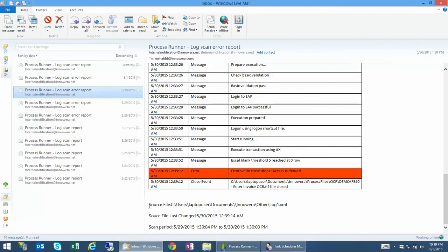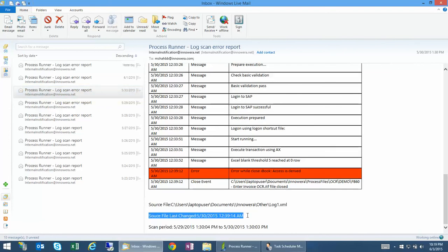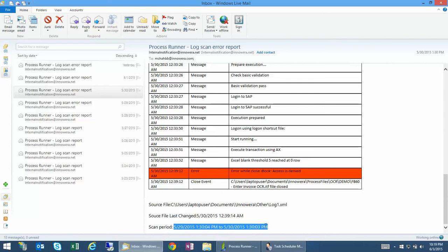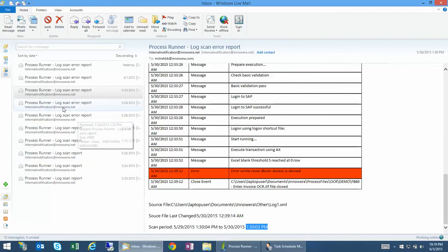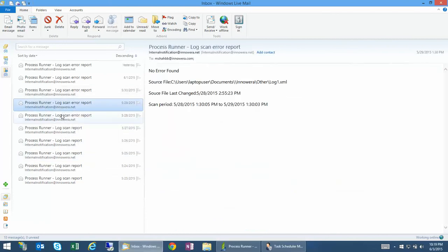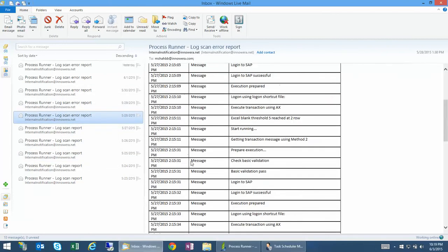You can see which file it scanned and when it was and what is the scan period. And it remembers the period, you know, when it ended, and the next one it picks just right after one second after that, so you don't miss anything. So pretty smart, pretty nice that you can actually get the log every day if you want it.